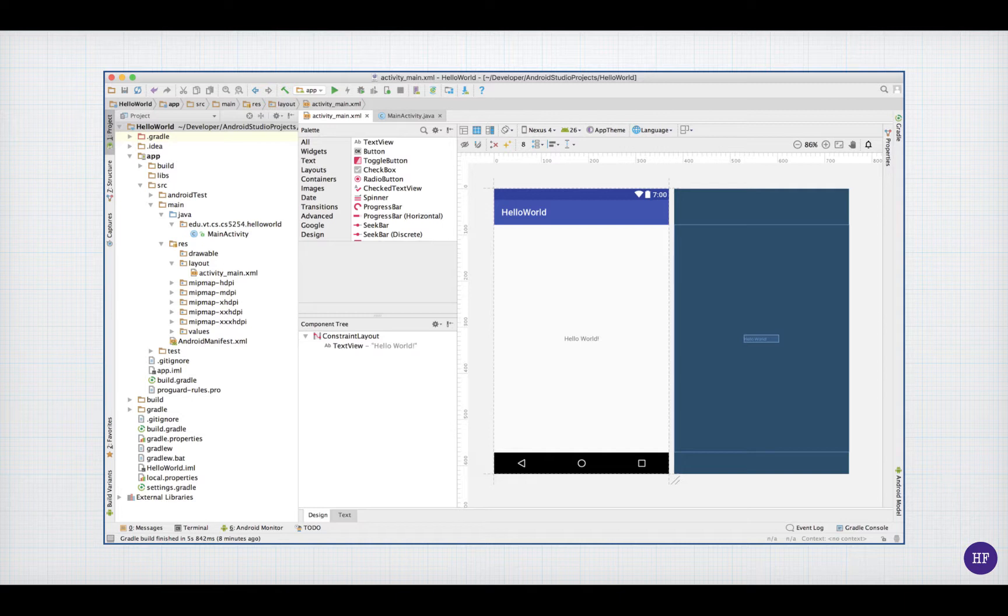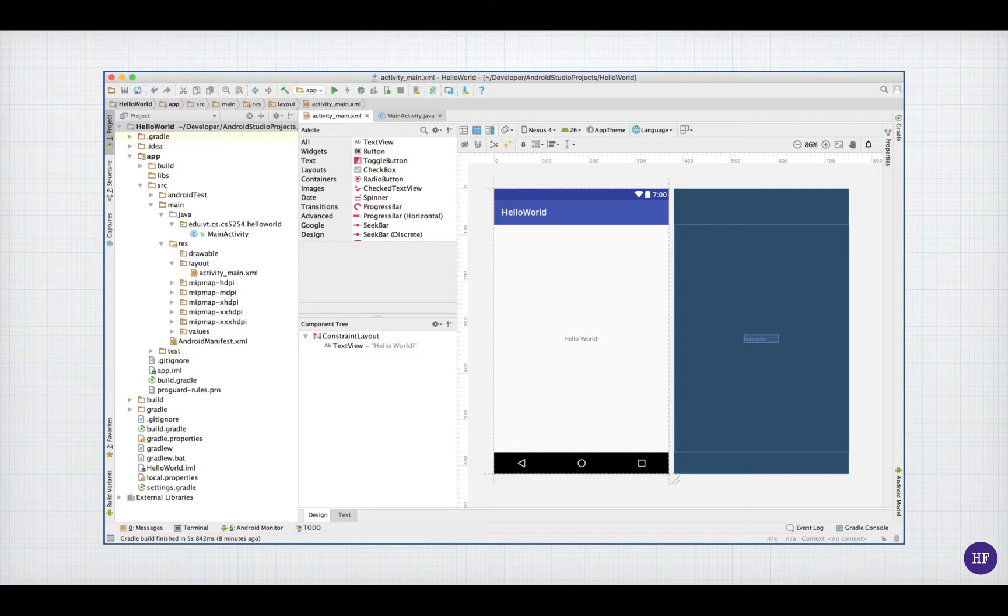If you go through the steps of building a basic Android application, for example, the steps outlined in Chapter 1 of Headfirst Android Development, you should reach a screen that looks something like this. You have a navigation area on the left and an area that shows the content of the files on the right.